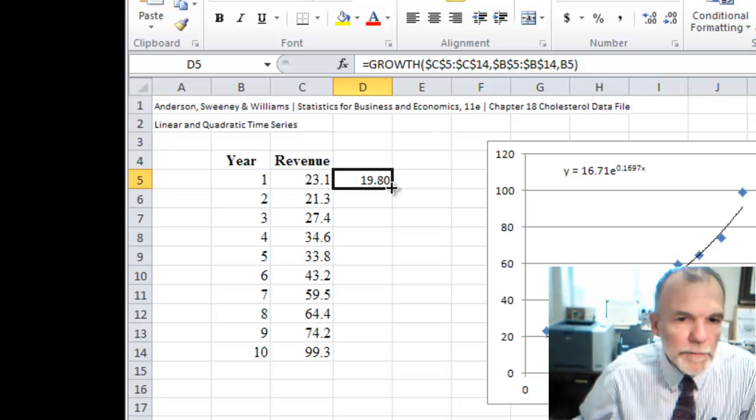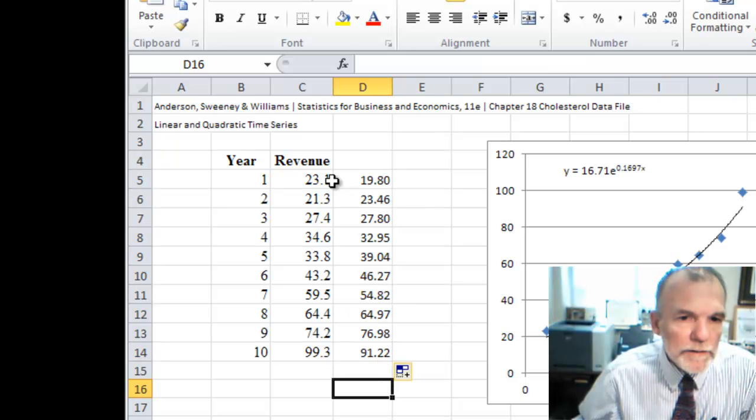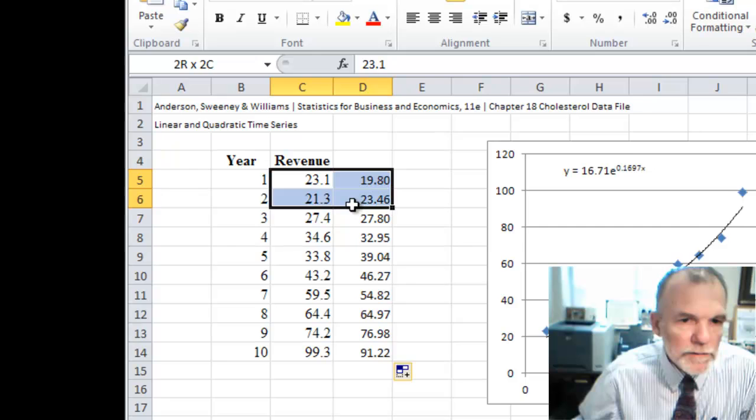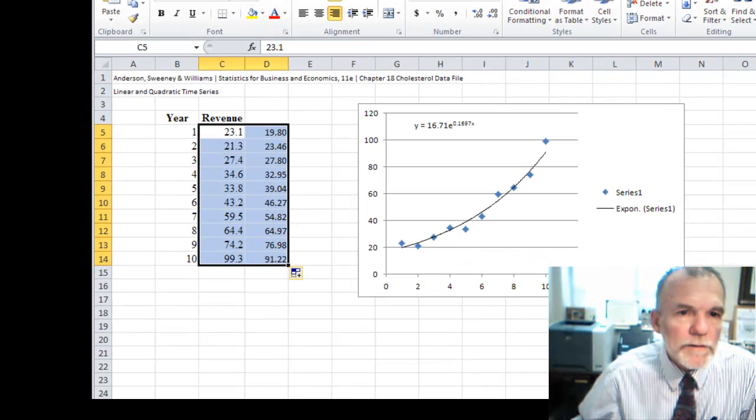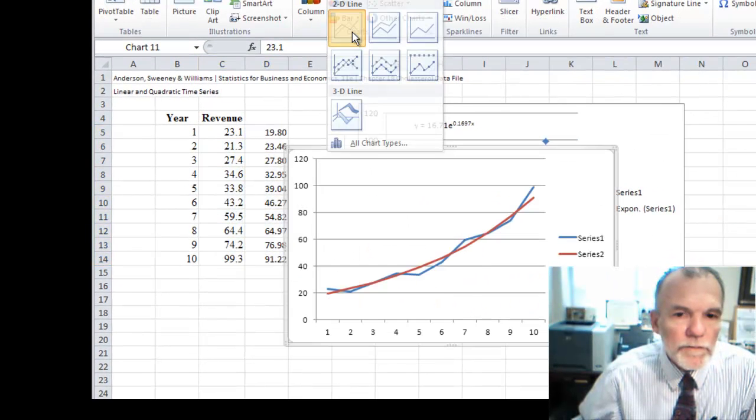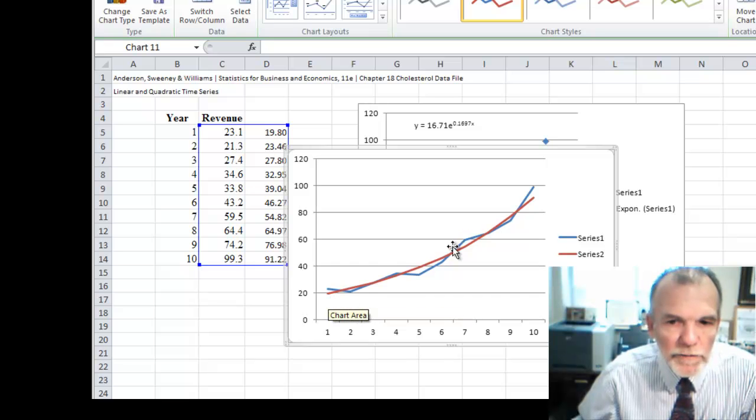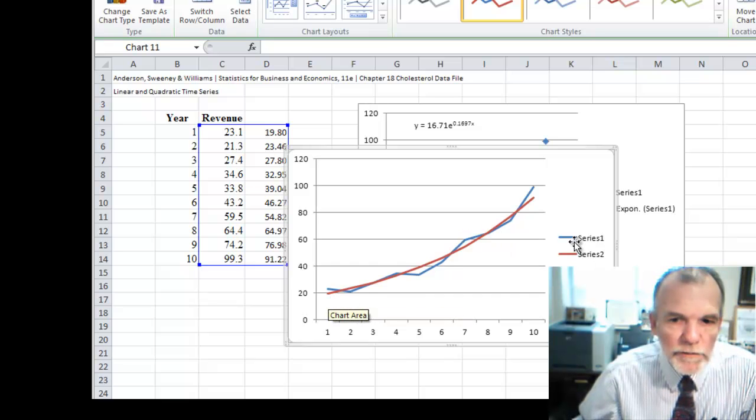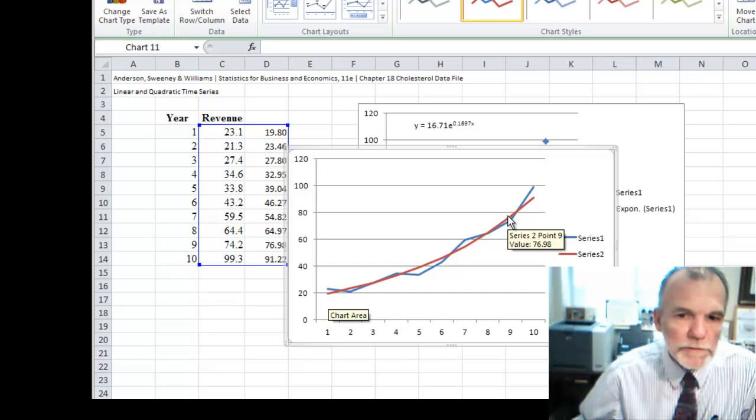And then if we copy this down and see what it looks like compared to this. Okay. Now we can see the original time series, the blue, and this fitted model to it.